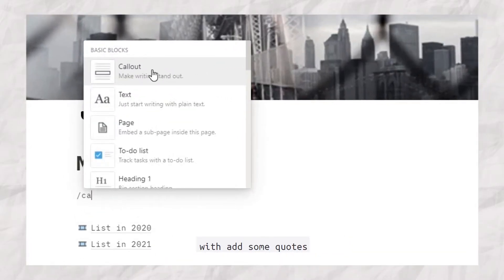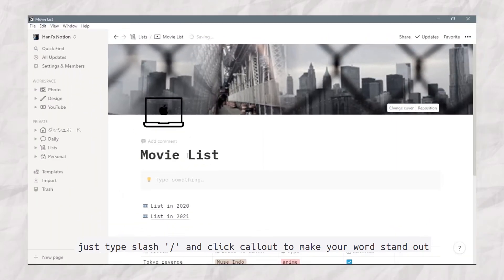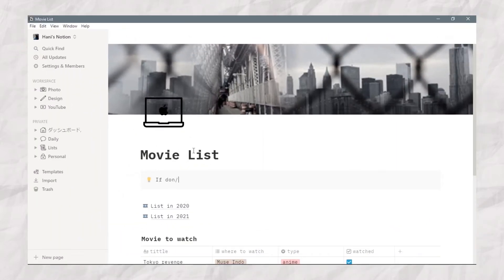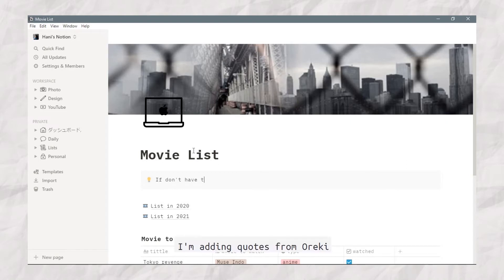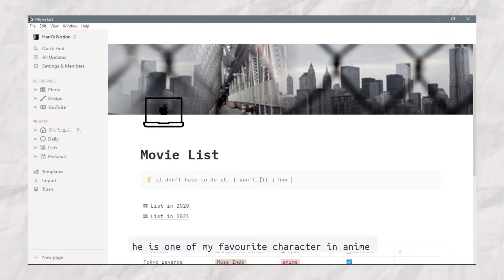First, I want to set up the main page by adding some quotes. Just tap slash and click callout to make your work stand out. I'm adding a quote from Enrique, who is one of my favorite characters in anime.